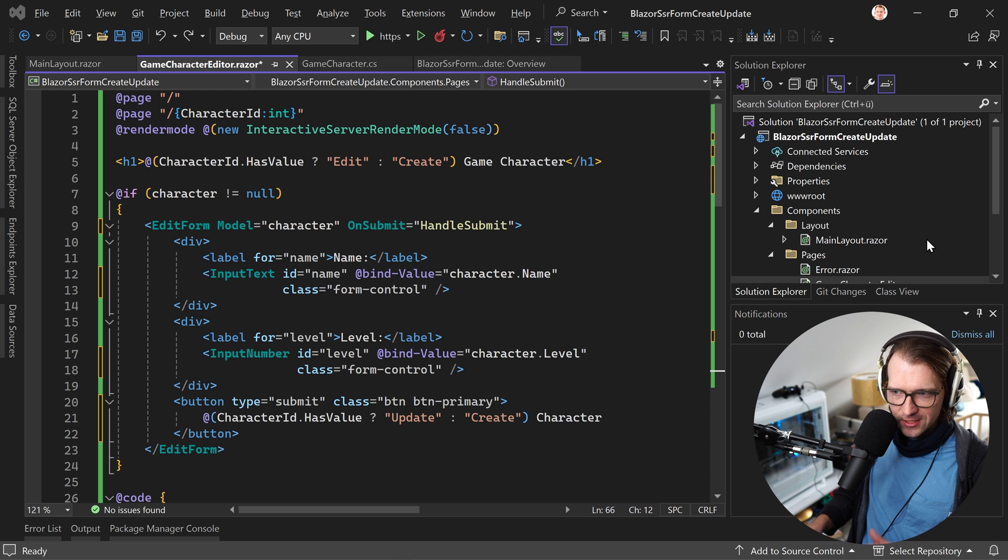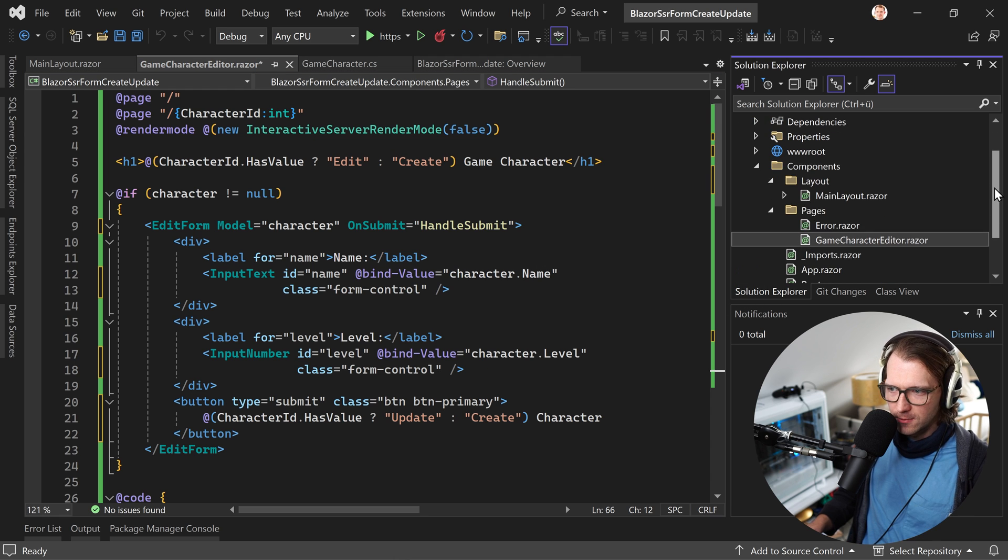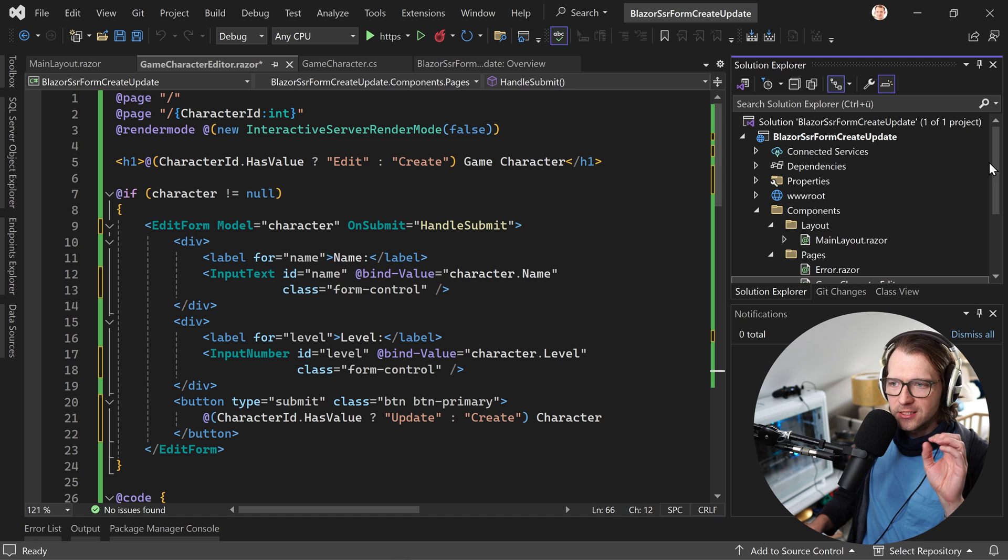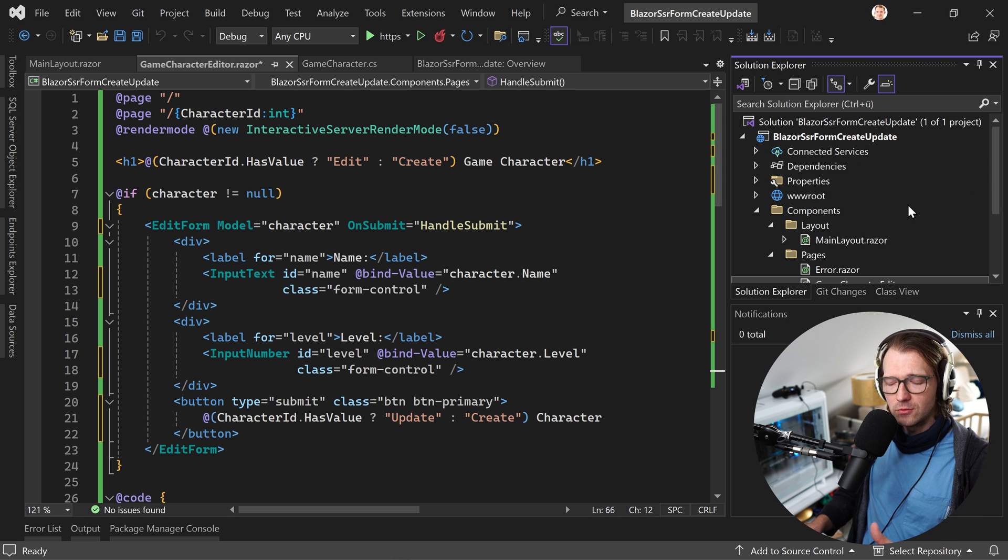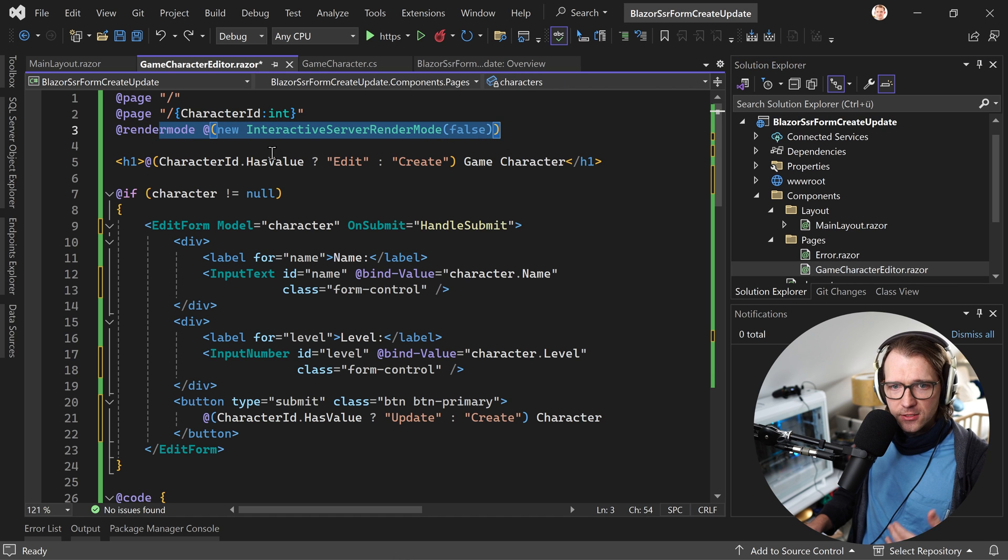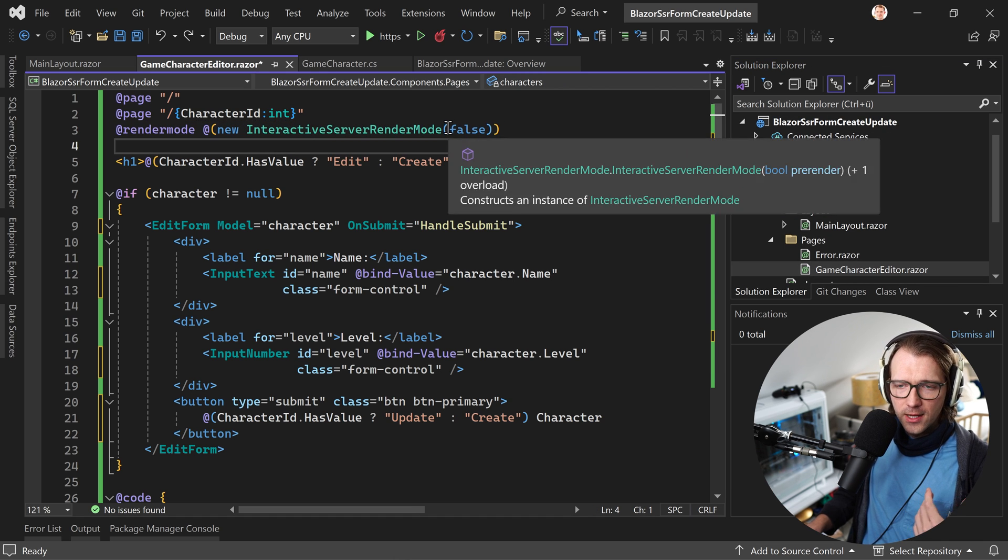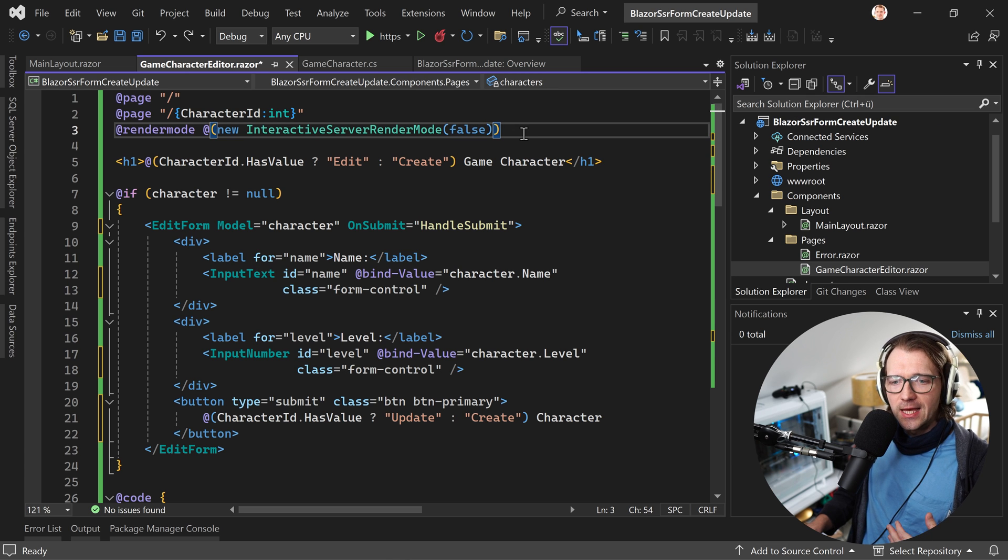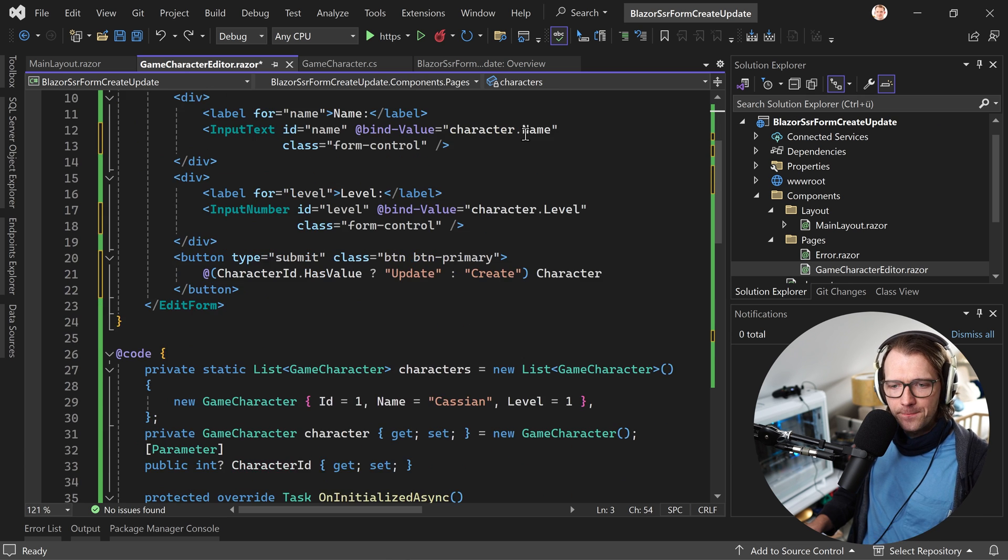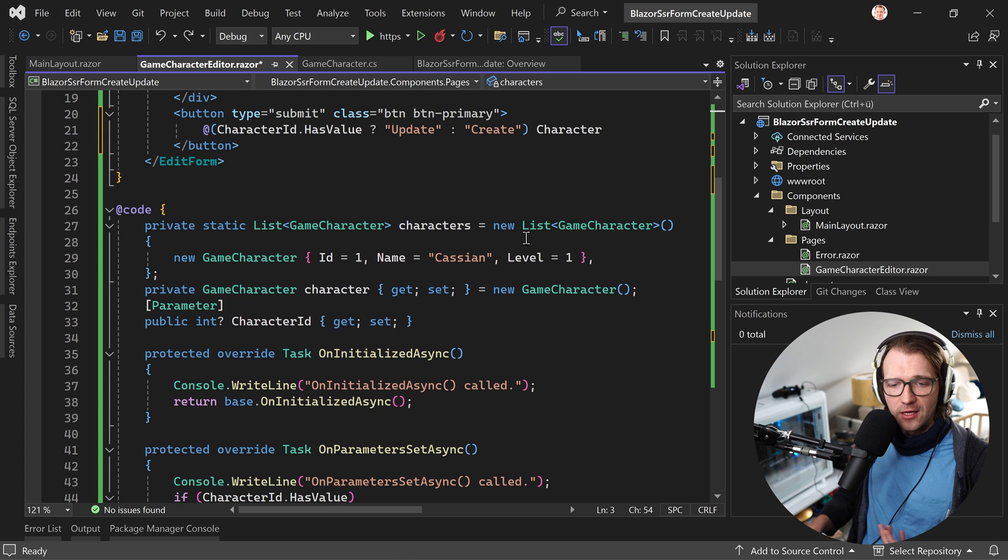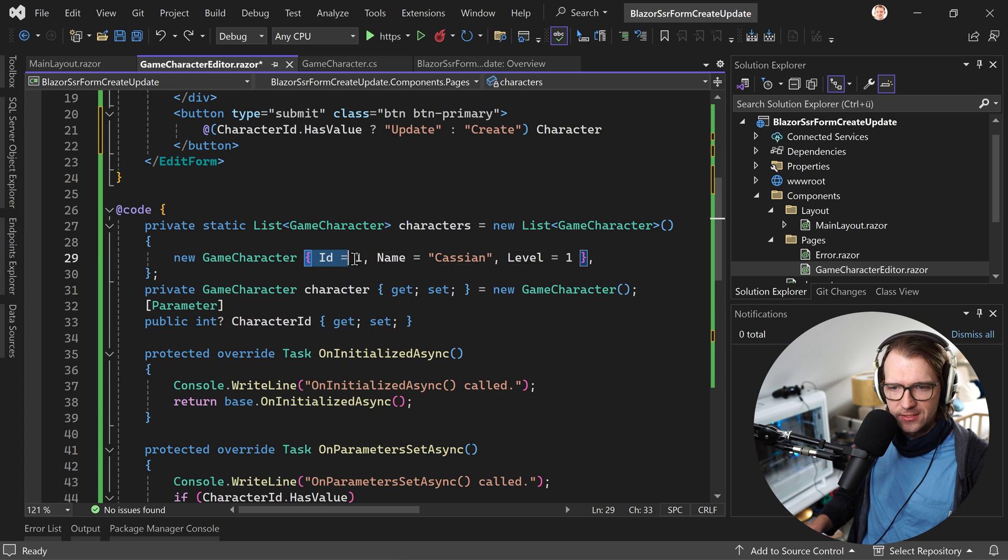This is a really simple example, nothing for real-world application actually. I've got a Blazor server web app here, so WebSockets. The render mode is interactive server, but no pre-rendering here. And what I wanted to do is demonstrate updating and creating a game character with a certain name and a level. That's pretty much it.